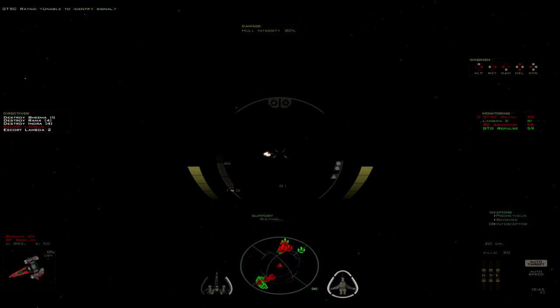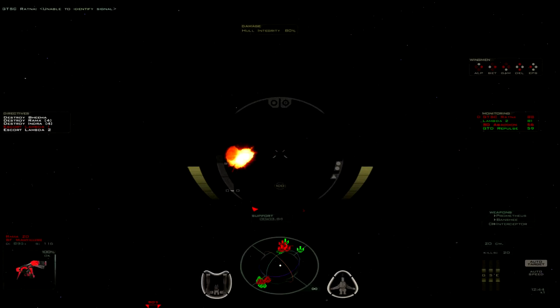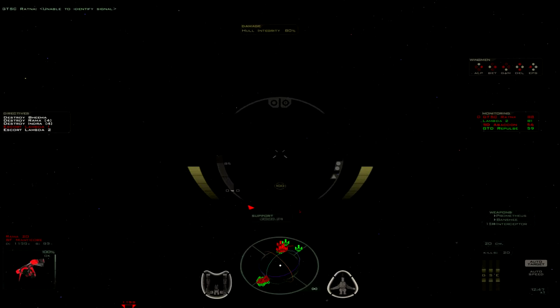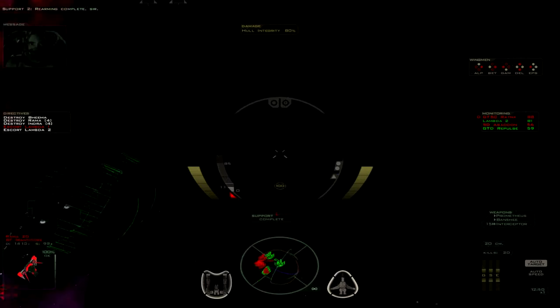All right. There we go. I'm starting to actually get a little bit better at hitting this thing. Alright, there we go. Now I just need some more missiles. Repulse is taking a hell of a pounding. So,